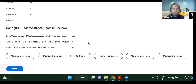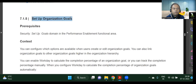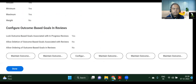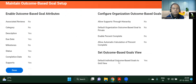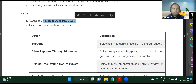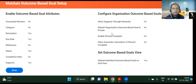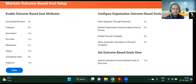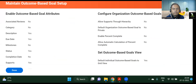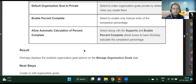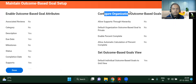All these things are set up here in this configuration. The next one is Setting Up Organizational Level Goals. Again, the same Maintain Goal Setup task — in our case, Maintain Outcome Based Goal Setup — and inside that, we ensure that options like Allow Supports Through Hierarchy and Allow Automatic Calculation of Percentage Completion are configured. This is under the Manage Organizational Outcome Based Goal task.